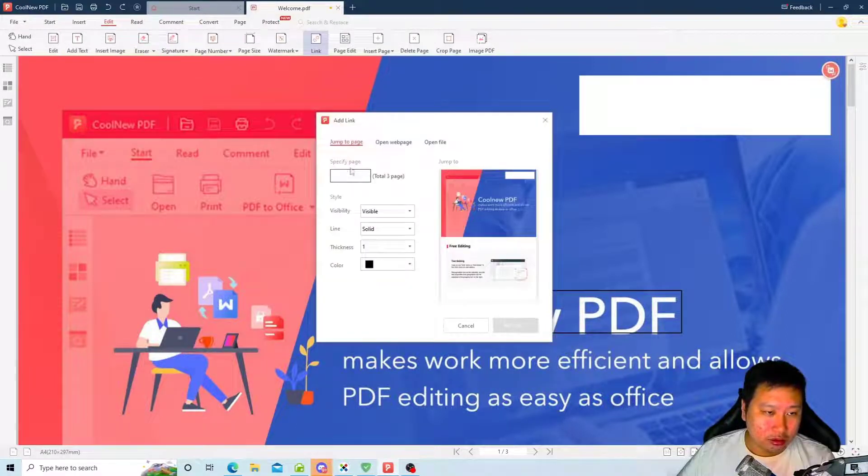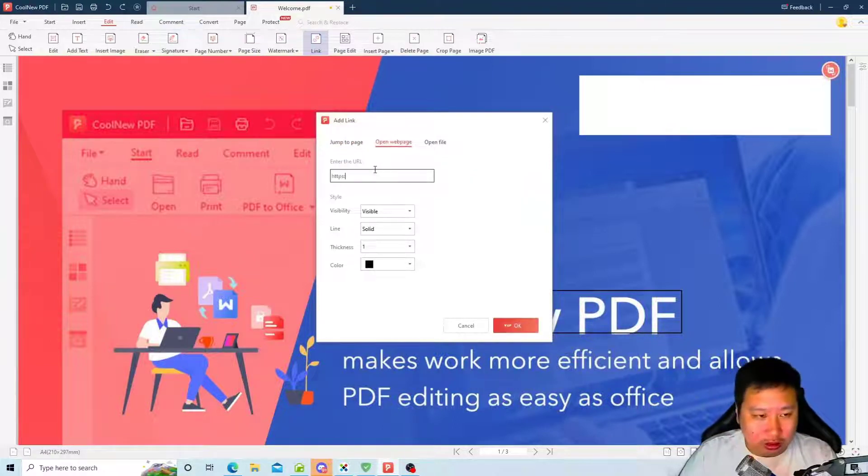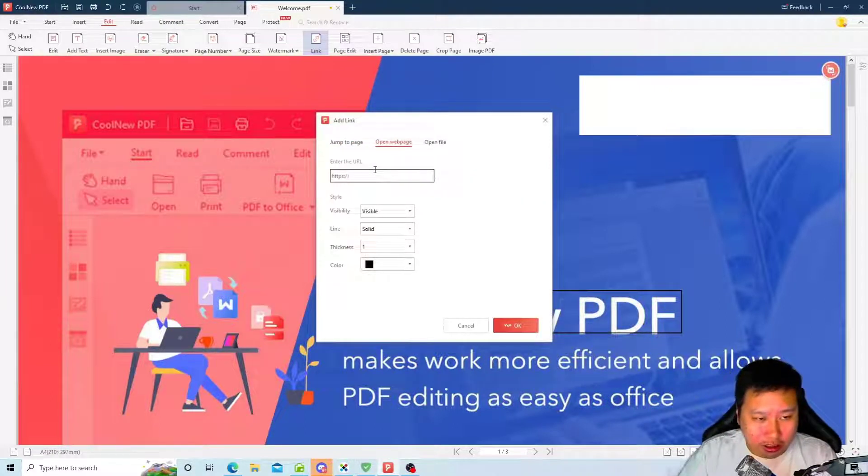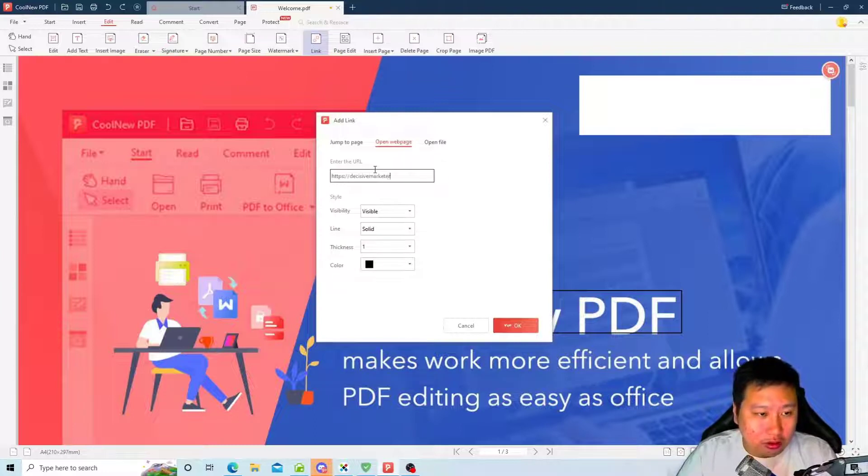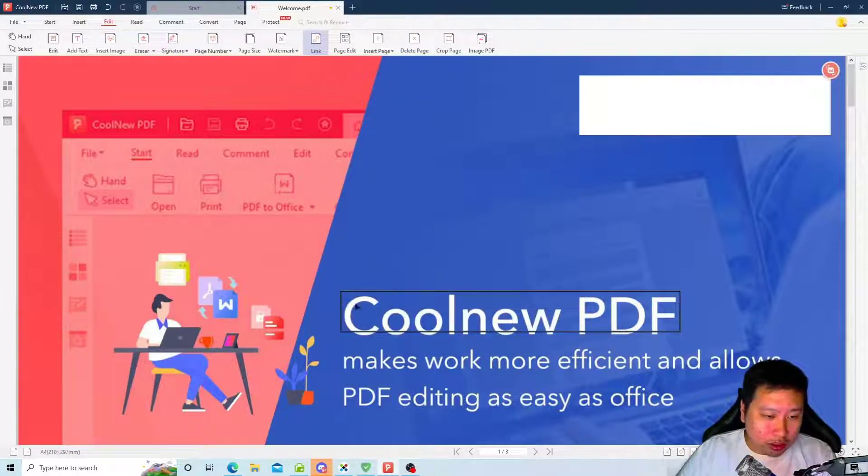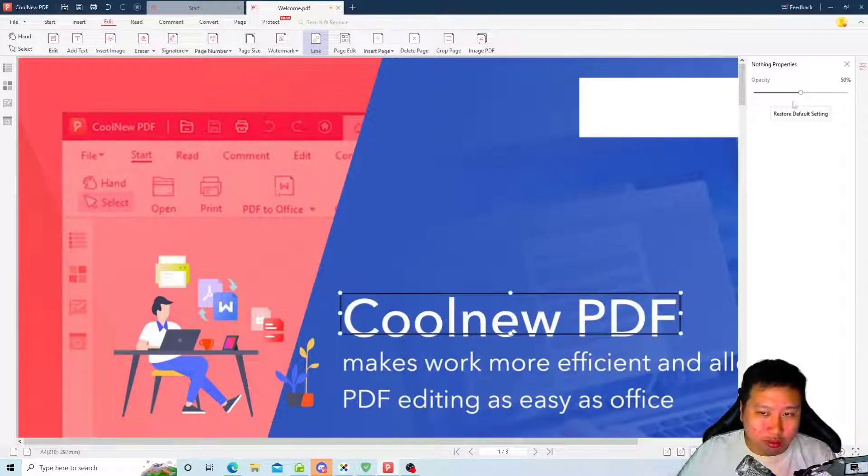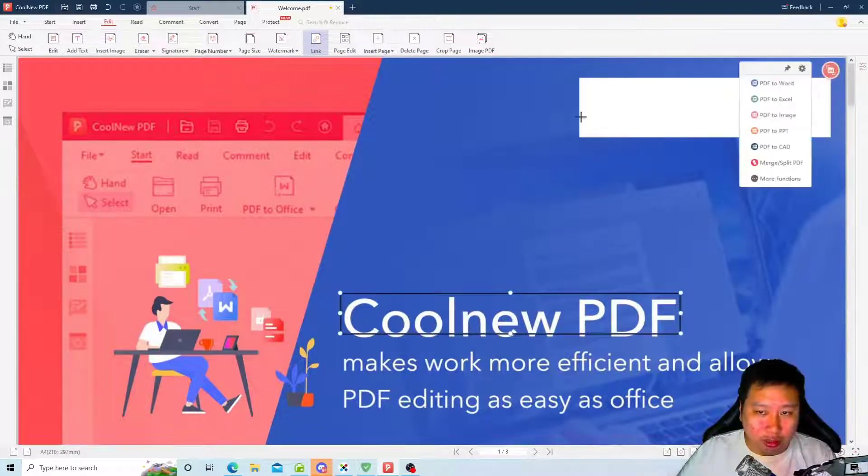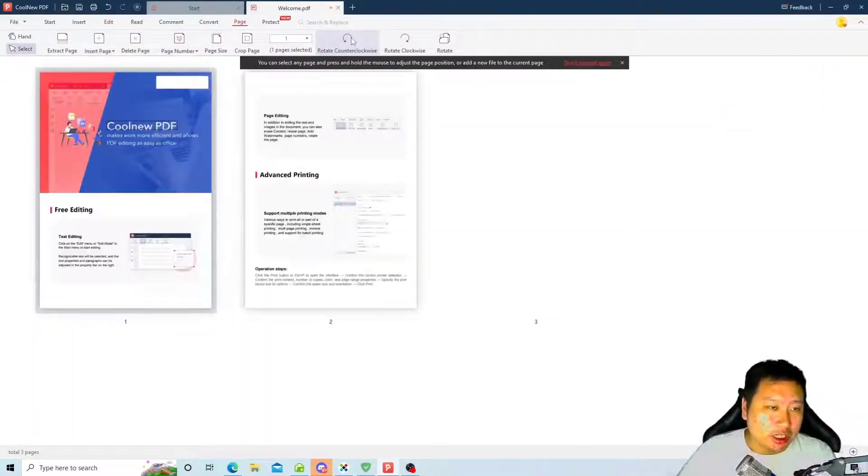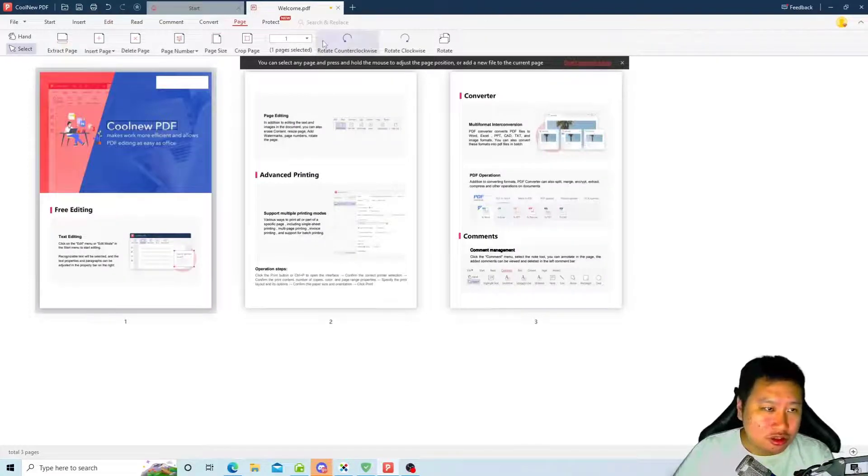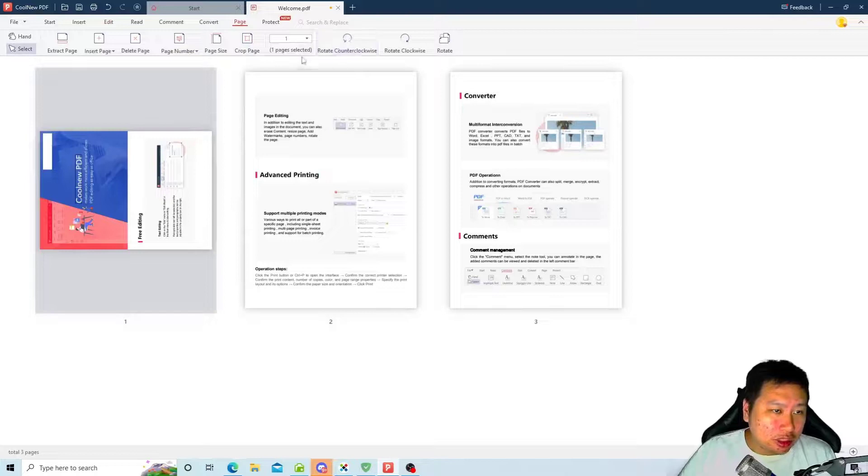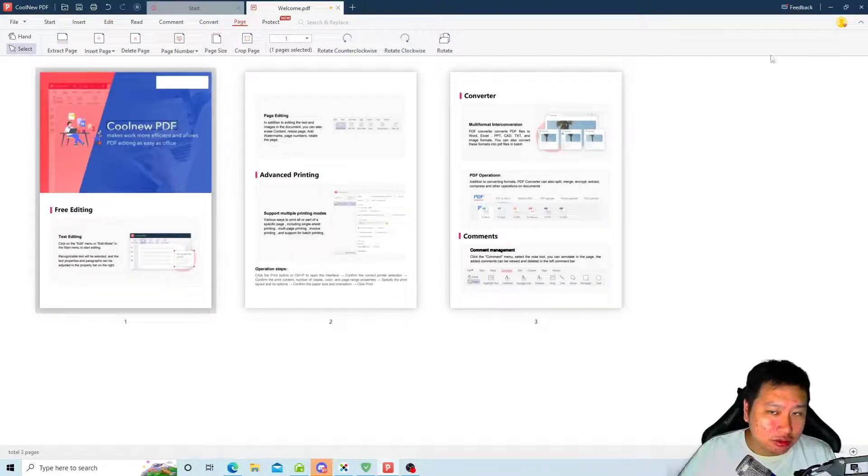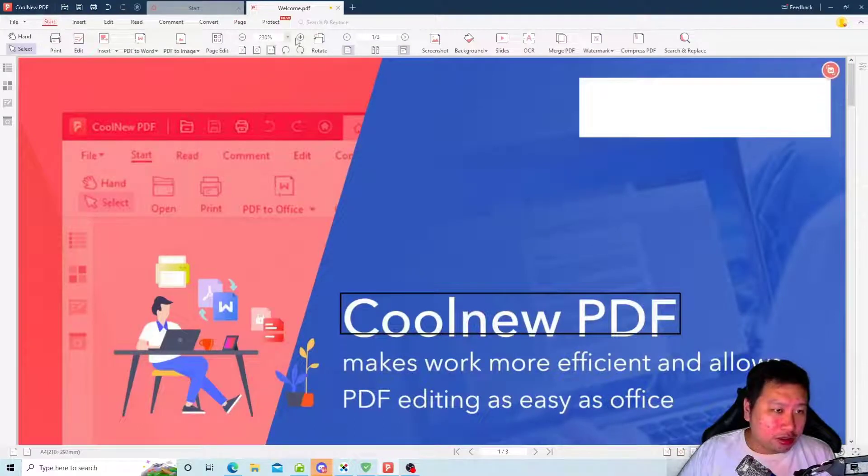So like this area you can put a link in there as well, so people can click on this and it will open up this web page. And you can edit the page, you can rotate the entire page if you want to. A lot of stuff in here.